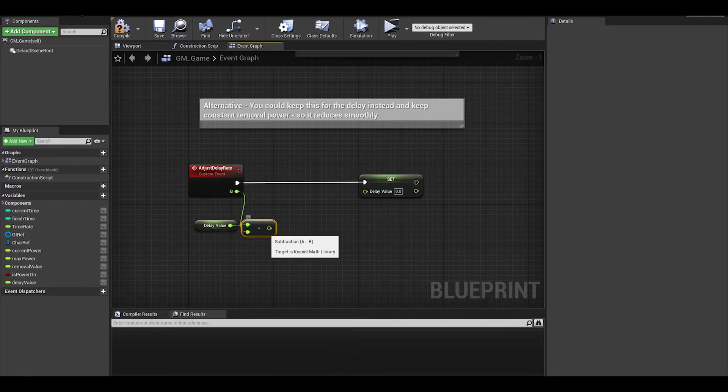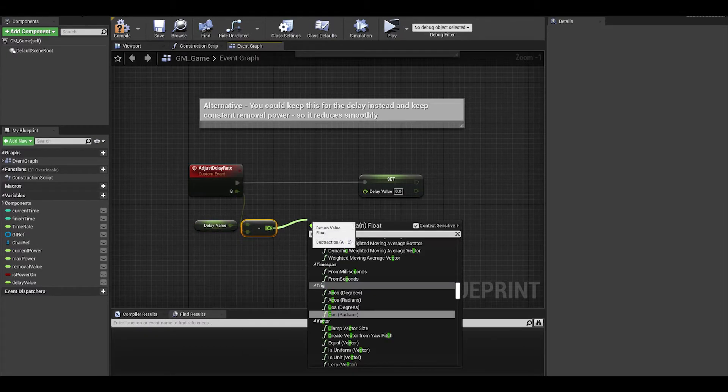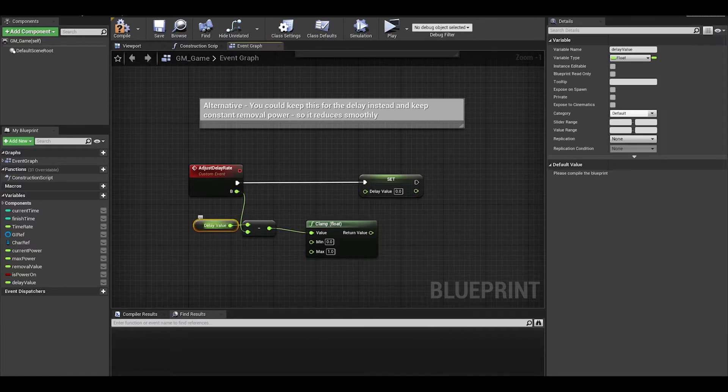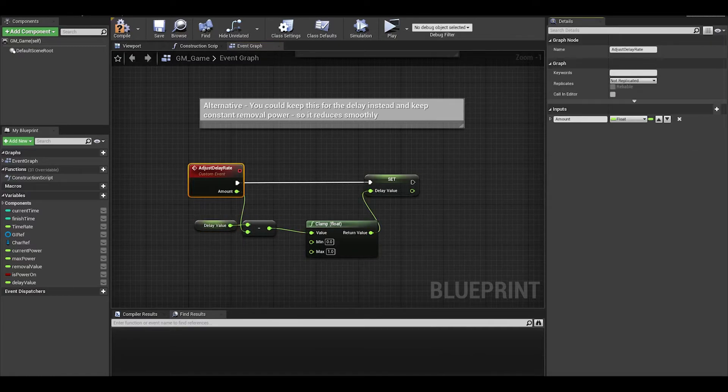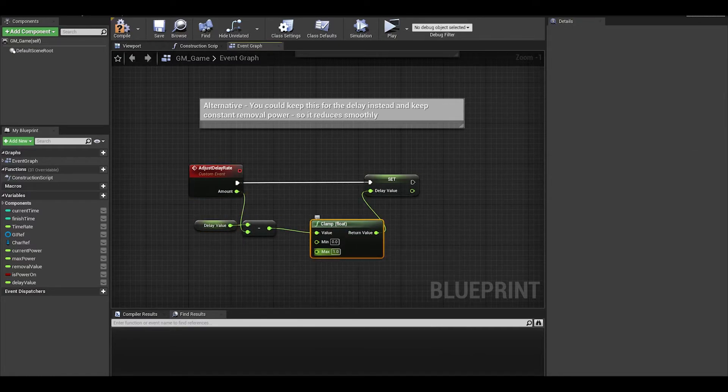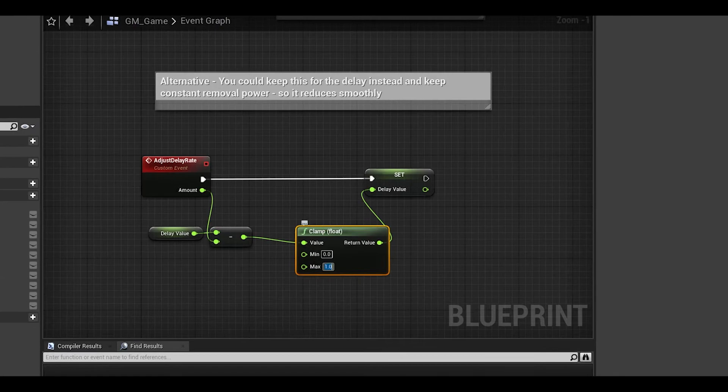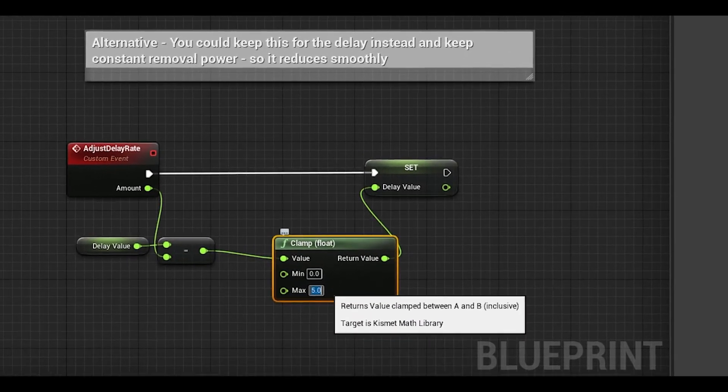Now add the clamp node, and clamp between 0.5 and 5.0.